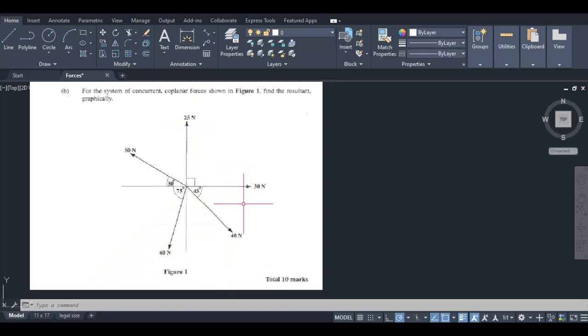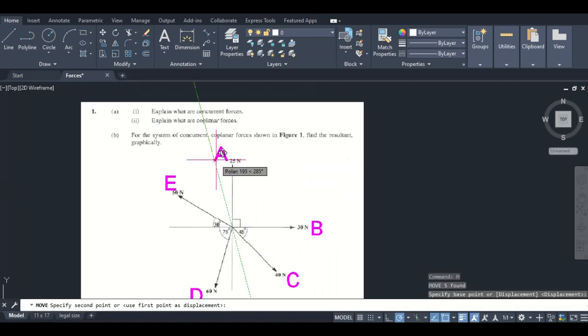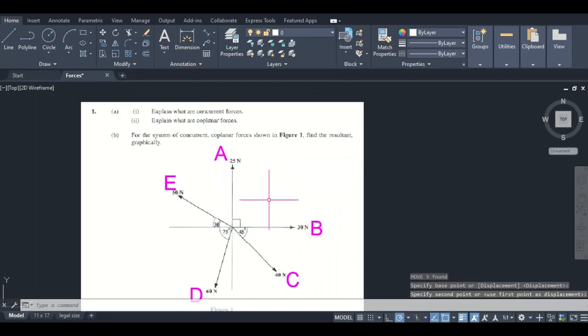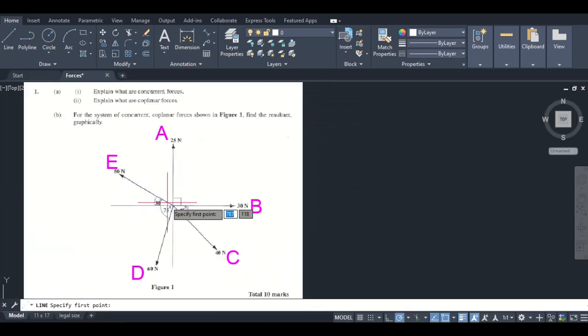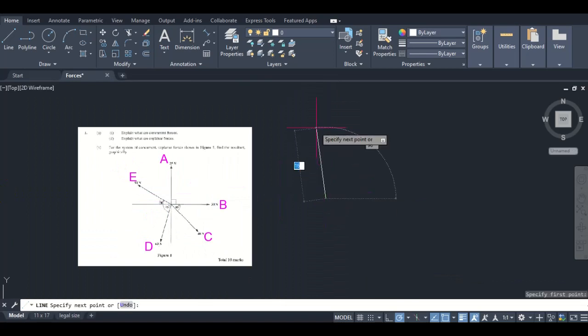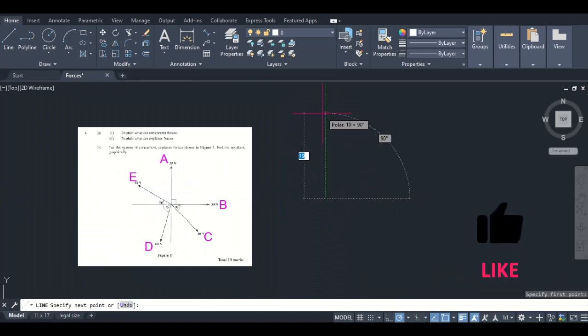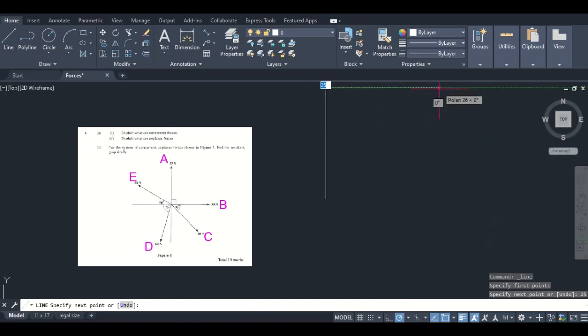Let's now get into it. The first thing I'm going to be doing is to label the forces, and remember we do that with capital letters. Force A is perpendicular, 90 degrees, and it is 25. I'm going to be using a scale of one to one. Force B is horizontal, 30.